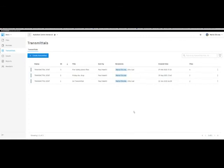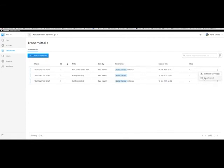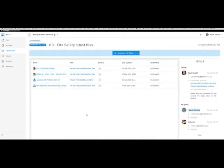Now if we switch to Maria, Maria would have got an email telling her that there is a transmittal available. These are the transmittals that she has been sent. Now Maria wasn't the creator of the transmittal, so although she can download a zip file and export a report, she can't decide to change who sees these files.